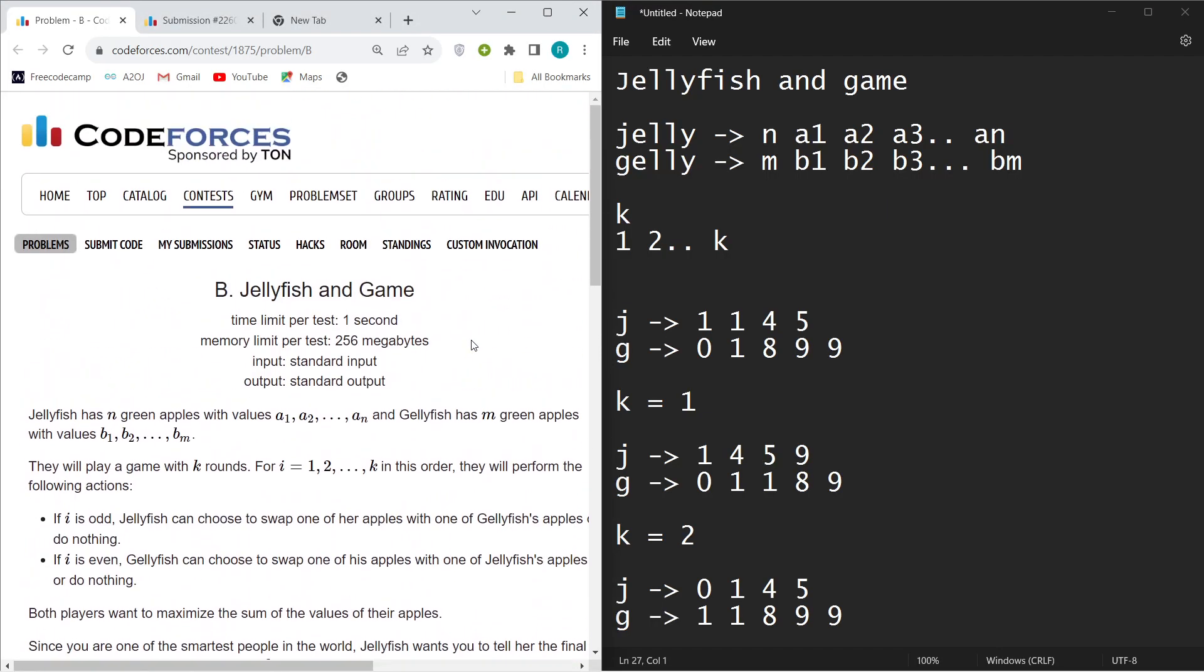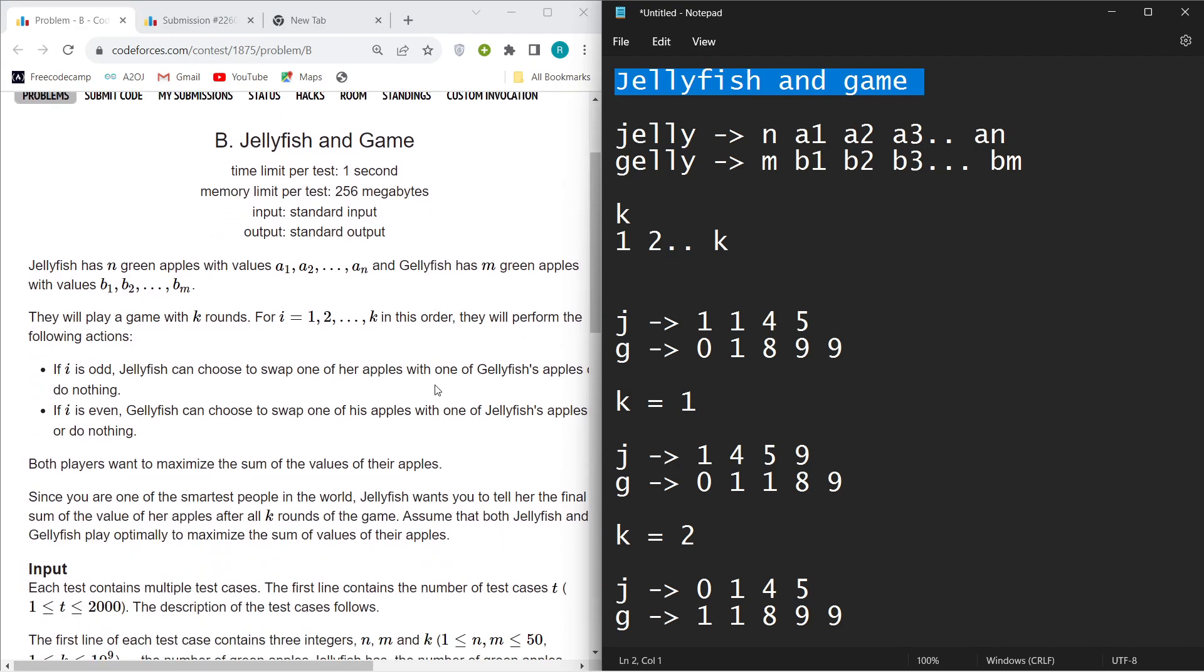Hello everyone, welcome back to the YouTube channel. This is an 80 Agatala and today we are going to discuss the problem Jellyfish and Game. So if you haven't read the question, I will explain it once.